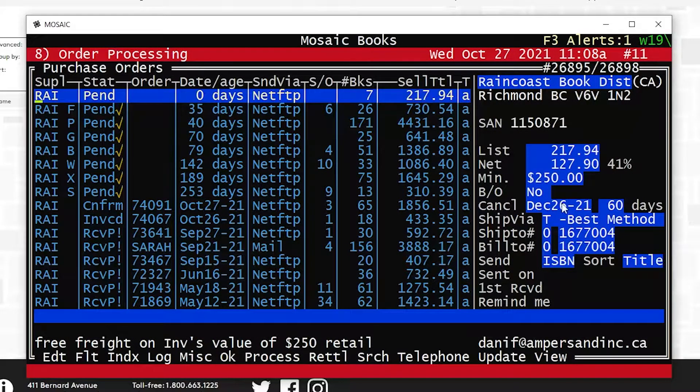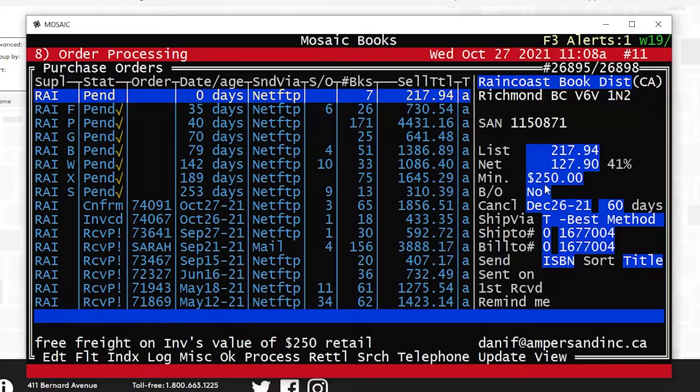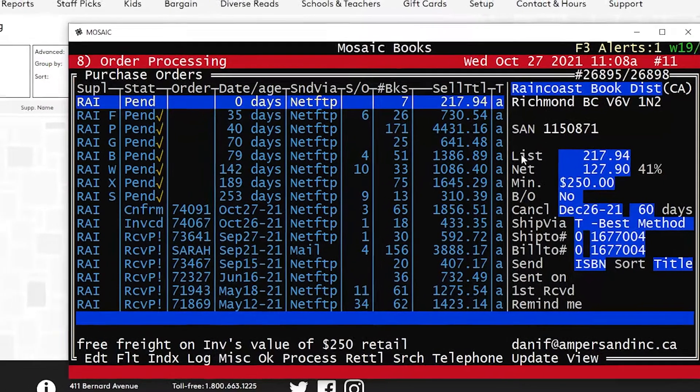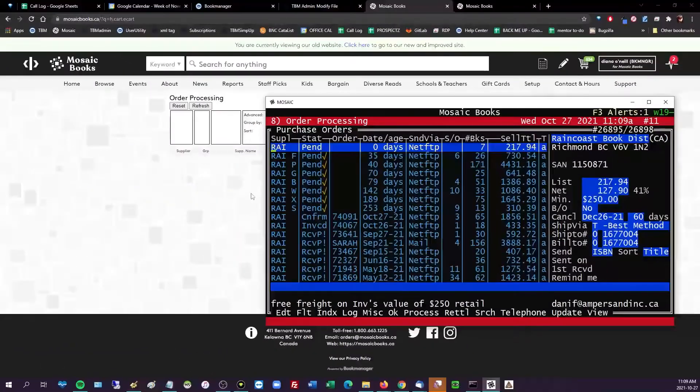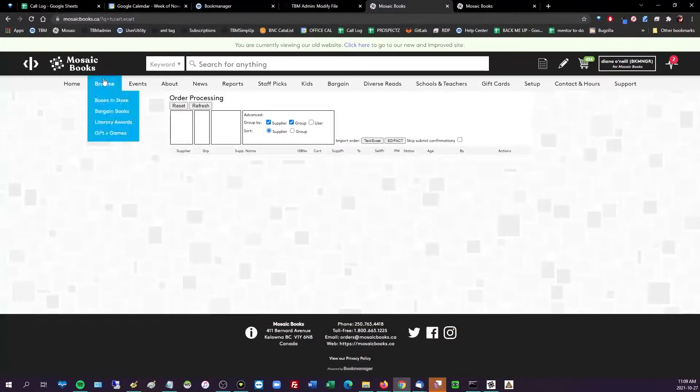I can just do E for edit, remove the D, boom, and now it combines. Look at that, I'm so much more closer to my $250 minimum order.